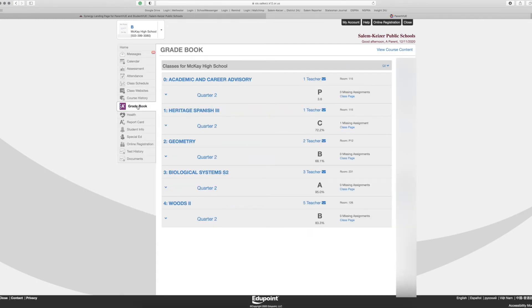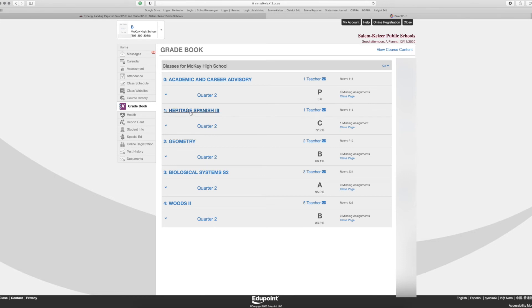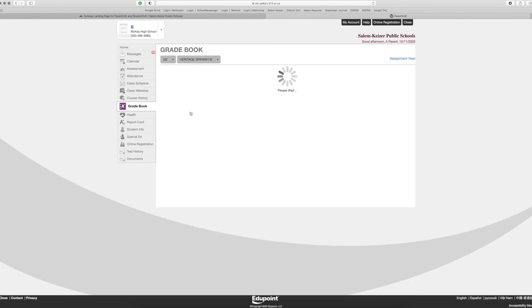Once in the Grade Book, you can view overall grades for all classes your student is currently enrolled in. To view more detailed information, such as score breakdowns for individual assignments and to view any missing assignments, click on each class.